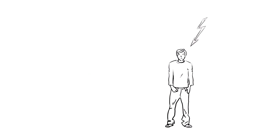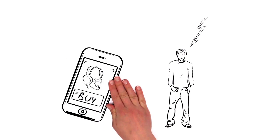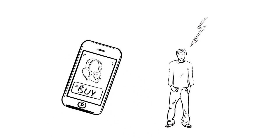When he finally tries to buy a pair of headphones in the online shop, the slow pages bother him so much that he abandons the purchase.